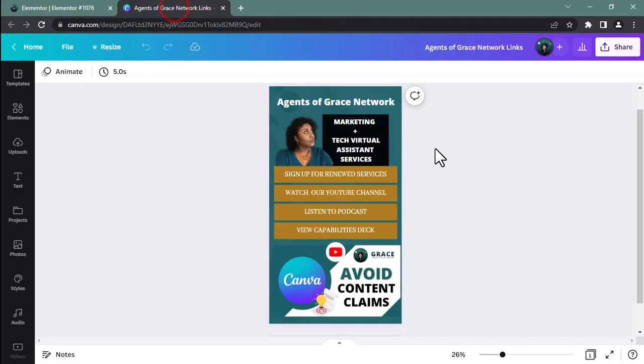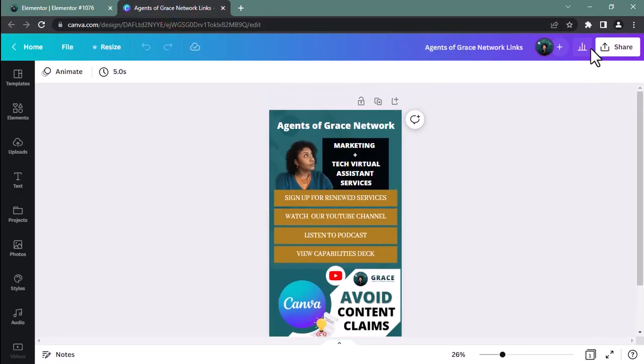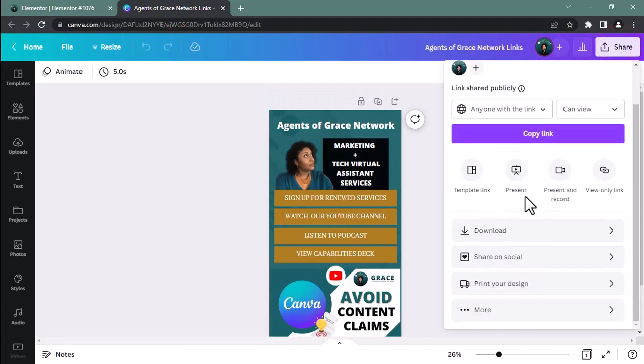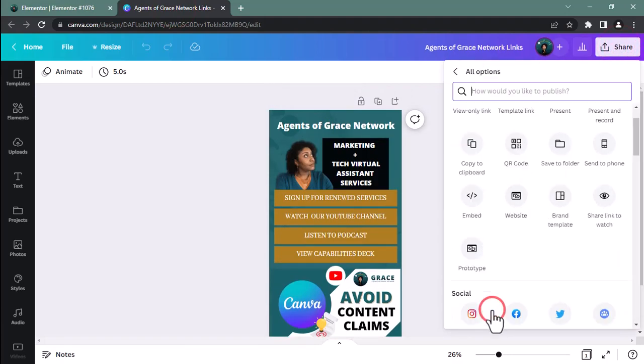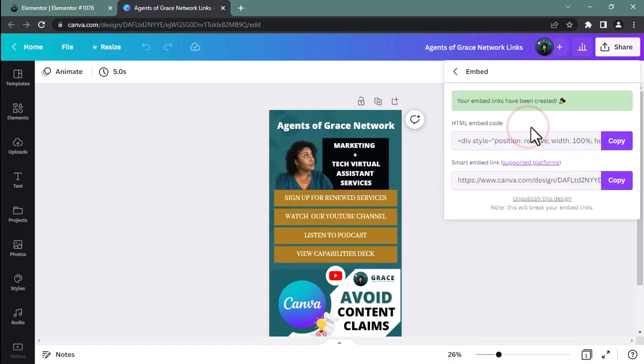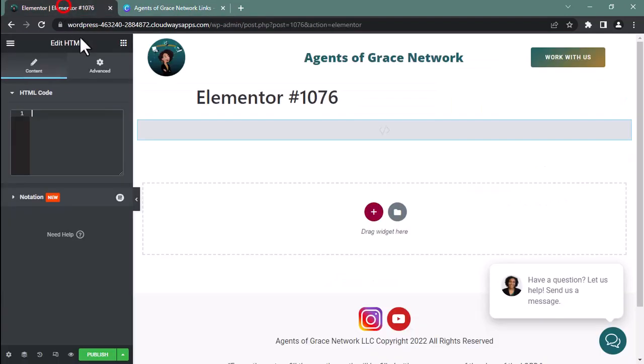Now I'm going to drop that widget here and I have my HTML code box on this side. Now I'm quickly going back to Canva, and I'm going to click on the share button. But what I need to do is click more because I want to see the embed code. And there it is right there. And I'm clicking embed, copying the HTML code.